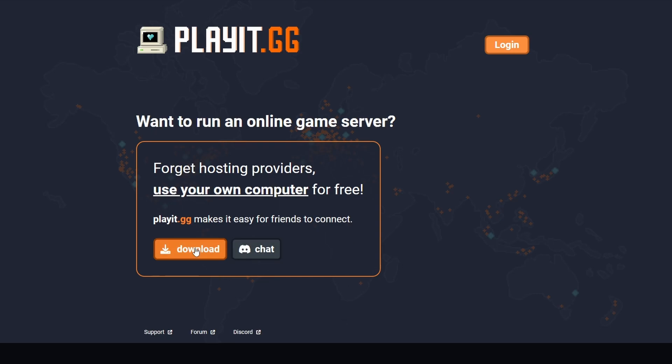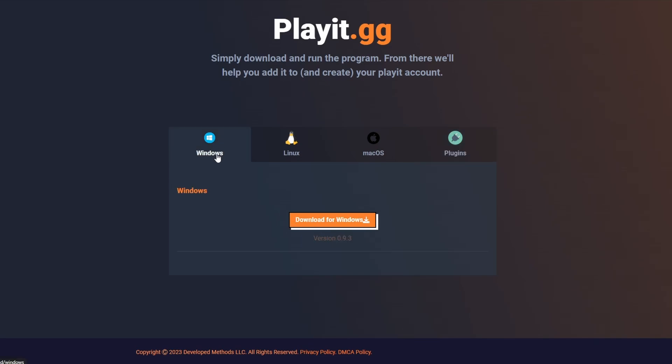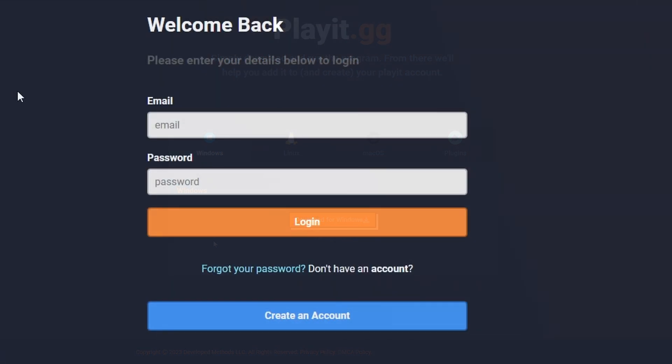So hit download. This is where you download your application: Windows, Linux, Mac, or a plugin for a Java server. I'm going to stick with the Windows one. I already have it opened up here, but when you open it for the first time, it will send you to a login page. We have to log in first, so let's log in.